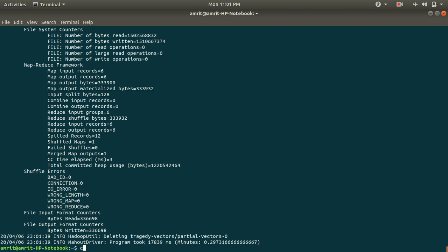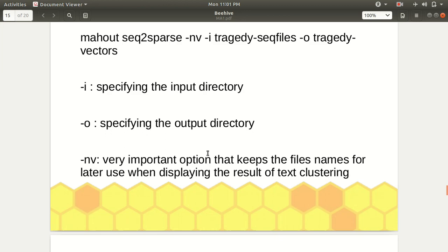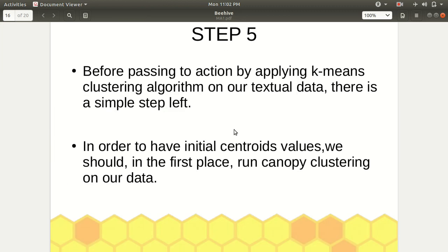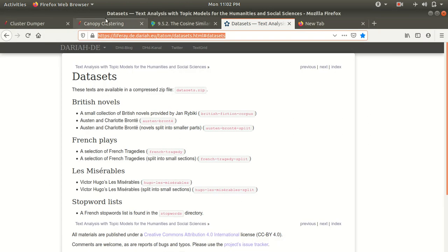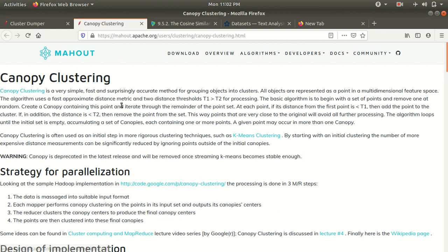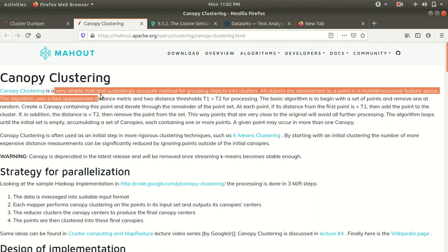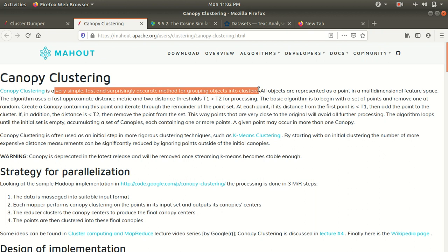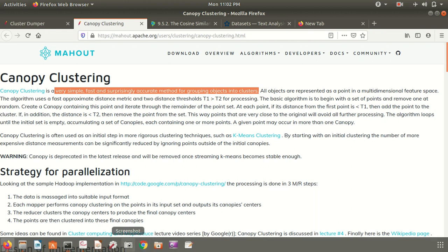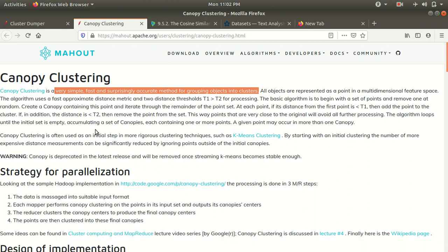Before applying k-means, we need to run a pre-clustering algorithm called canopy clustering to generate initial centroid values, which will later be used by k-means clustering. Canopy clustering is a very simple, fast, and surprisingly accurate method for grouping objects into clusters. It's just a pre-clustering step for us. If you need more documentation, you can follow the provided link; otherwise, just remember it is the pre-clustering step.